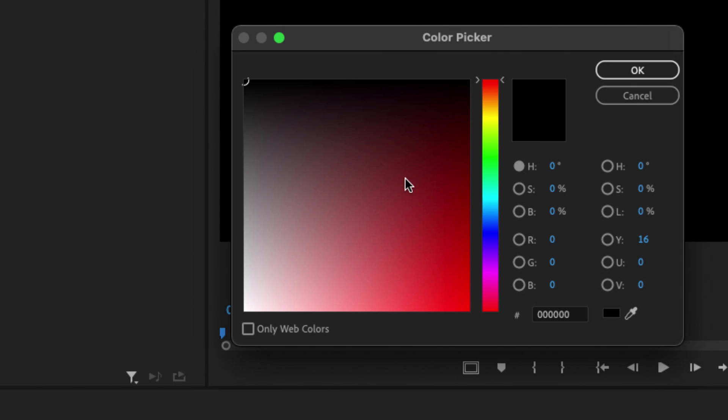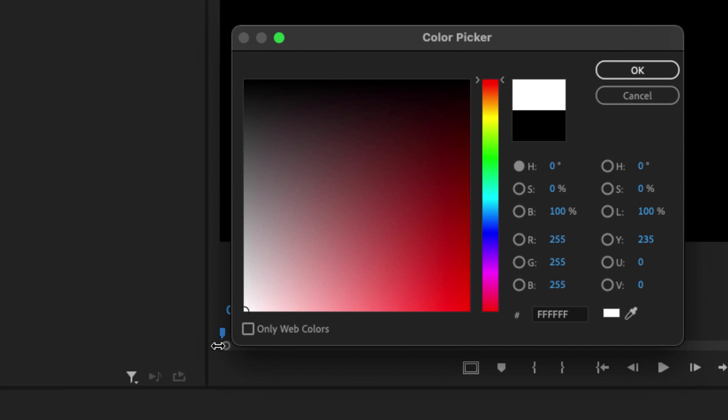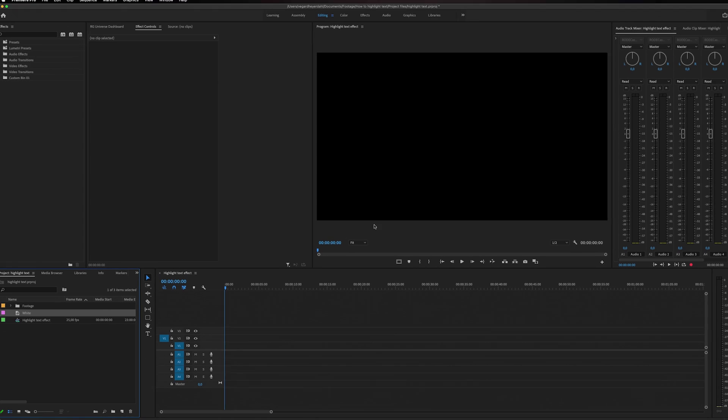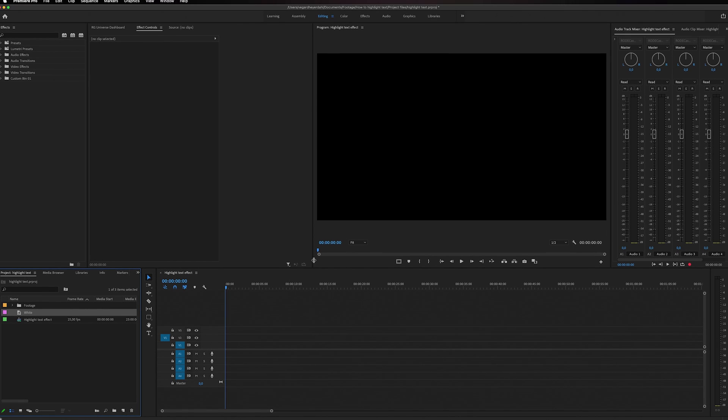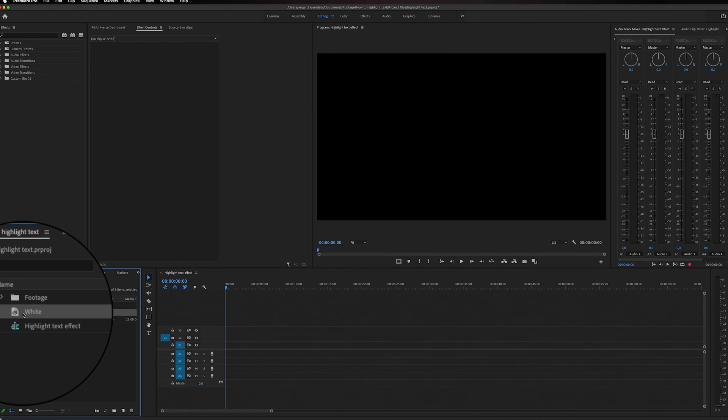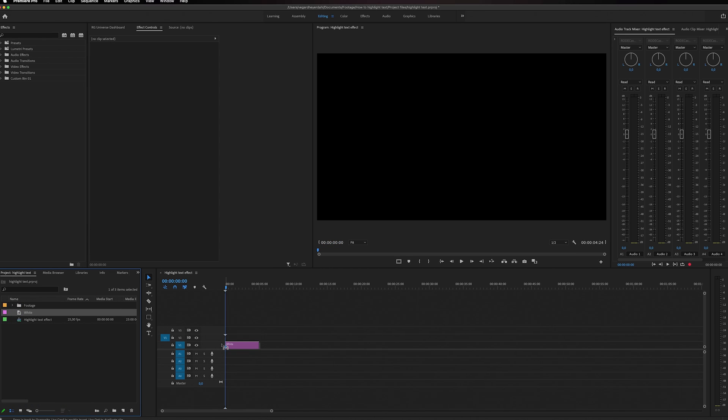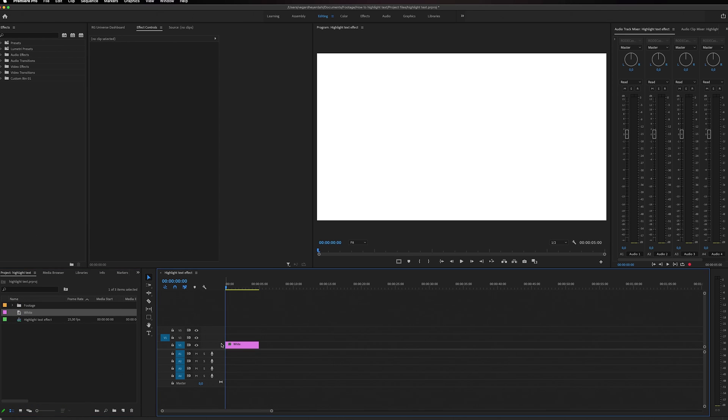This time I just want to go with pure white. Select that and hit OK. Then you will also get this choose name, so I'm just going to write that this is a white color matte and click OK. Then we can go into our project panel to find our color matte and simply drag it to our timeline.